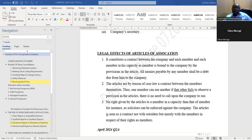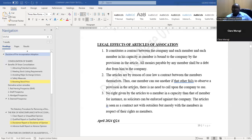Number two: the articles are, by reason of case law, a contract between the members themselves.